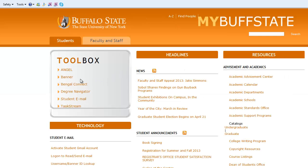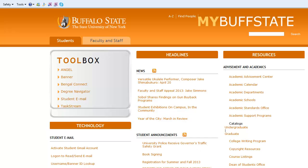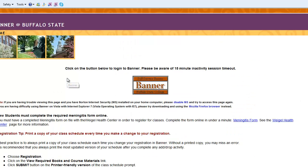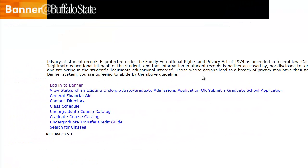Notice that you can access most campus systems right from this toolbox, including ANGEL, Banner, Degree Navigator, and your student email. In order to activate your network account, the first step is to log in to Banner, so let's click Log in to Banner.